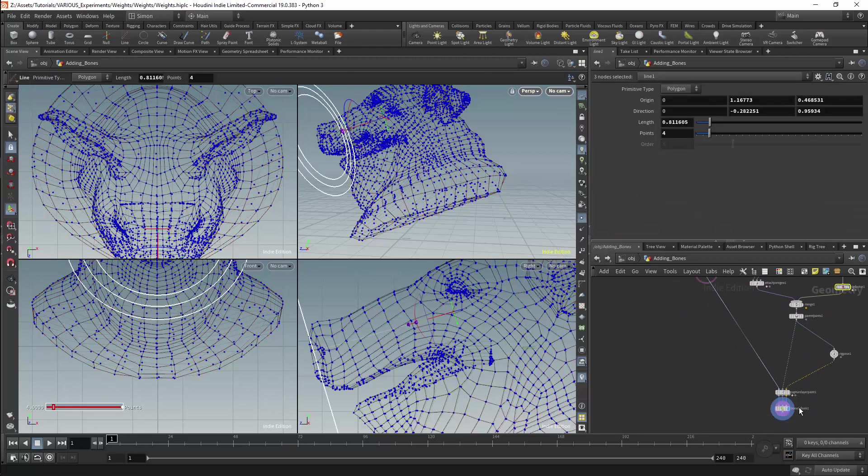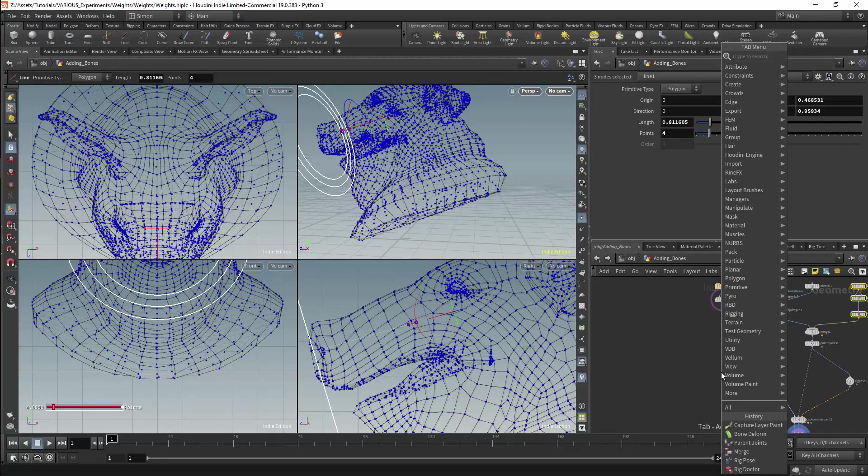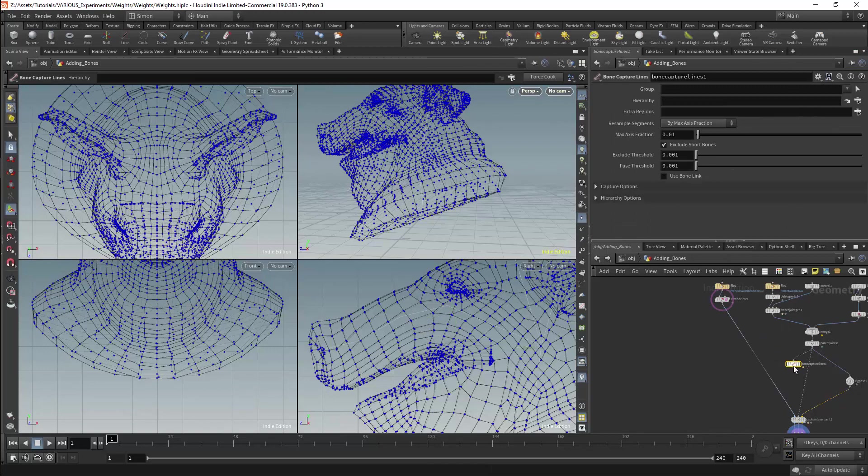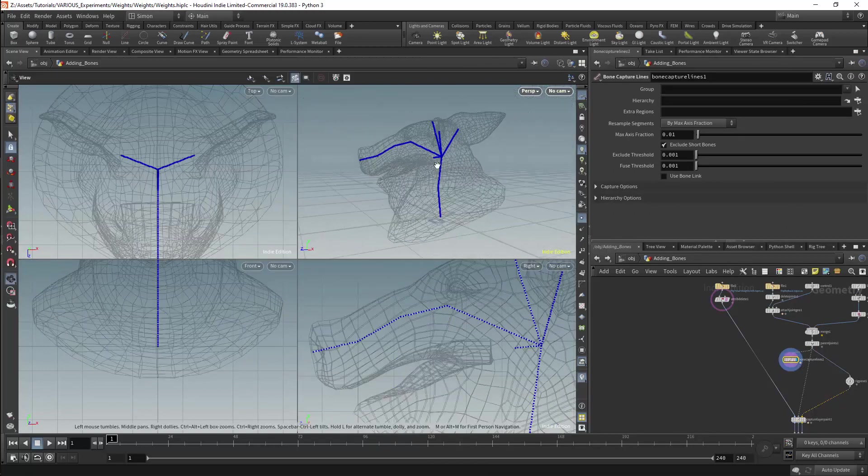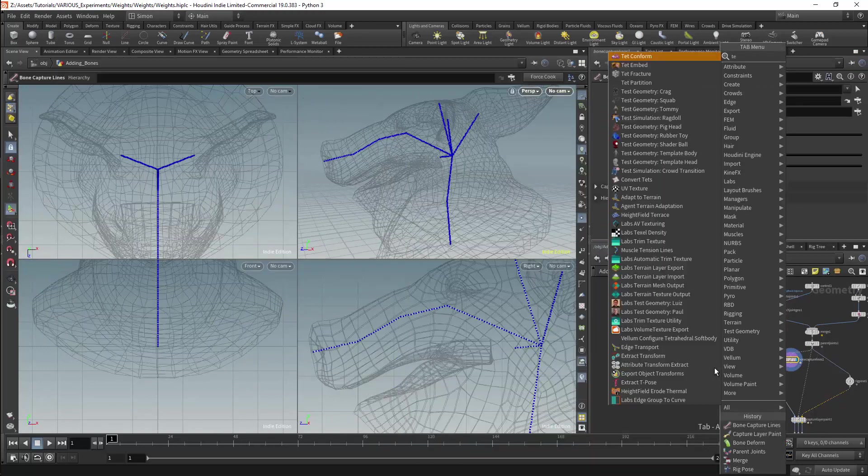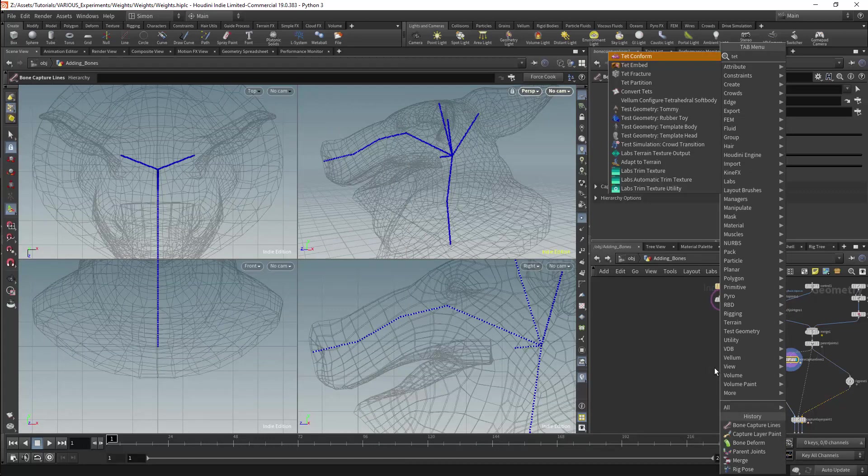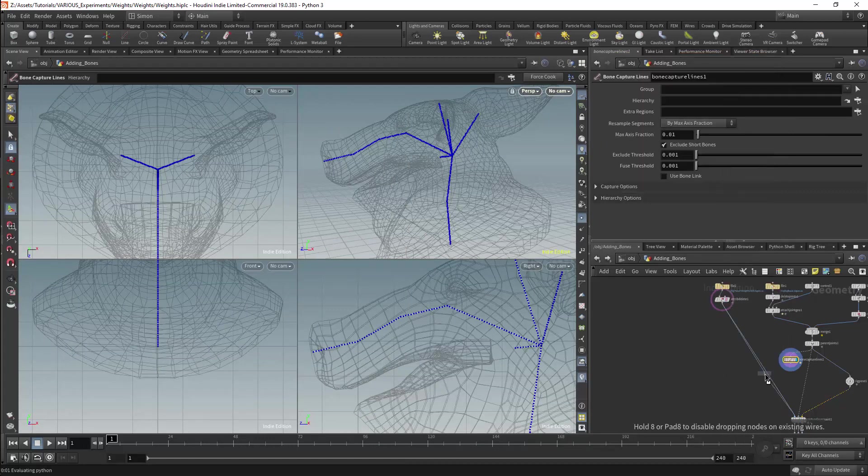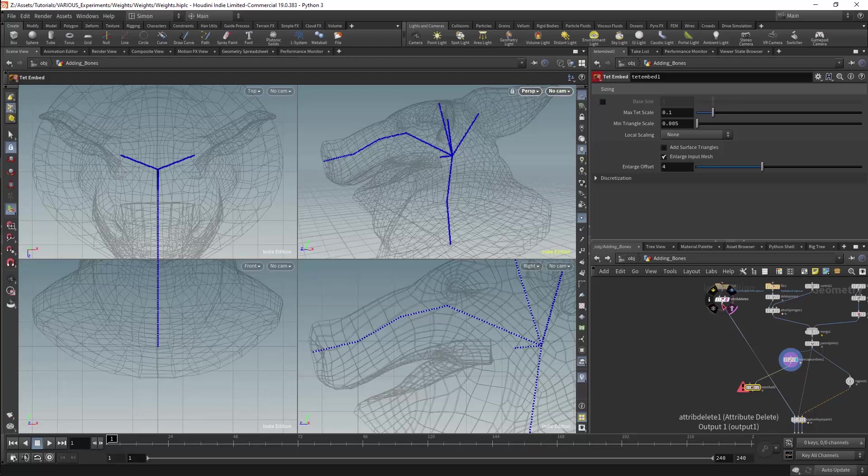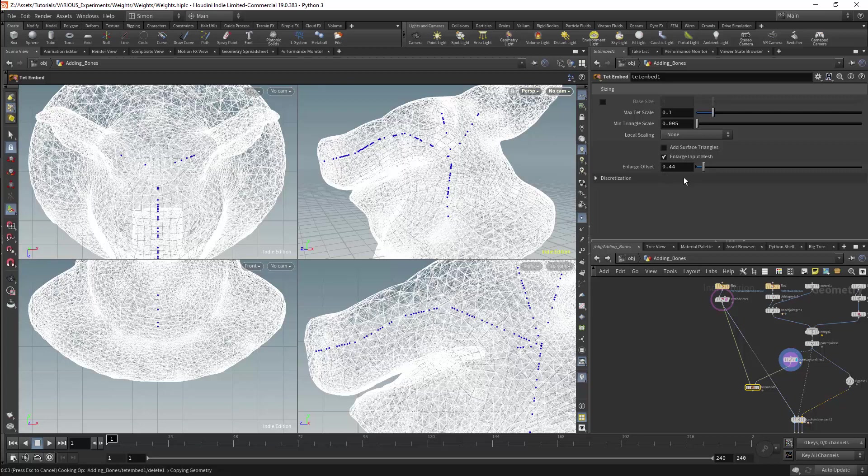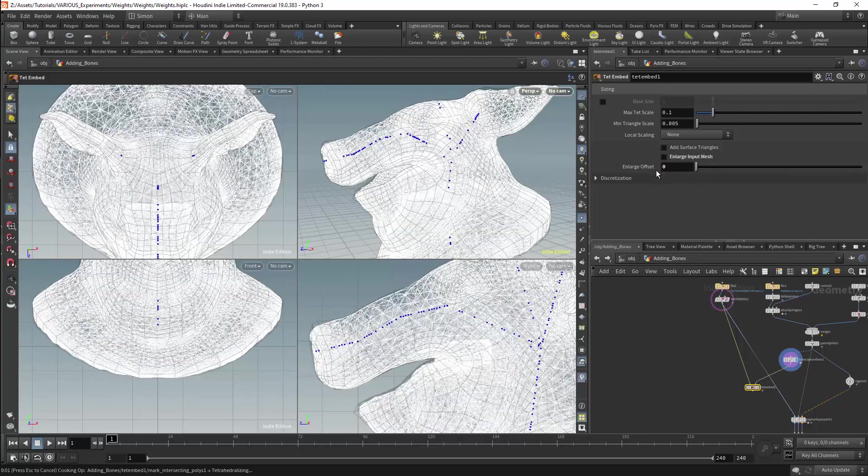So we will need to add the new bones to the mesh. To do this I will get a bone capture lines node and connect it to the updated rig. Next I will need a tet embed node. The first input will be connected to my mesh. The second input will be connected to my bone capture lines node. I will make sure that we have no enlarged offset and we now have our tetrahedral mesh.